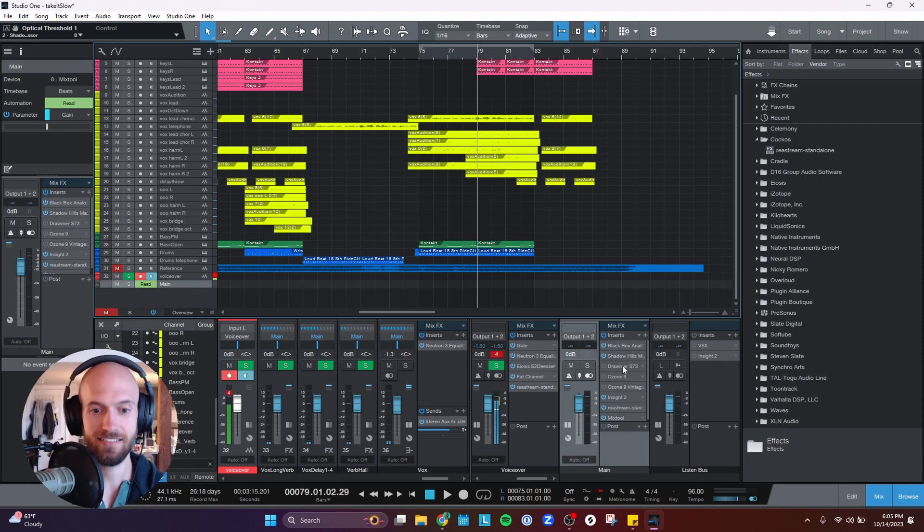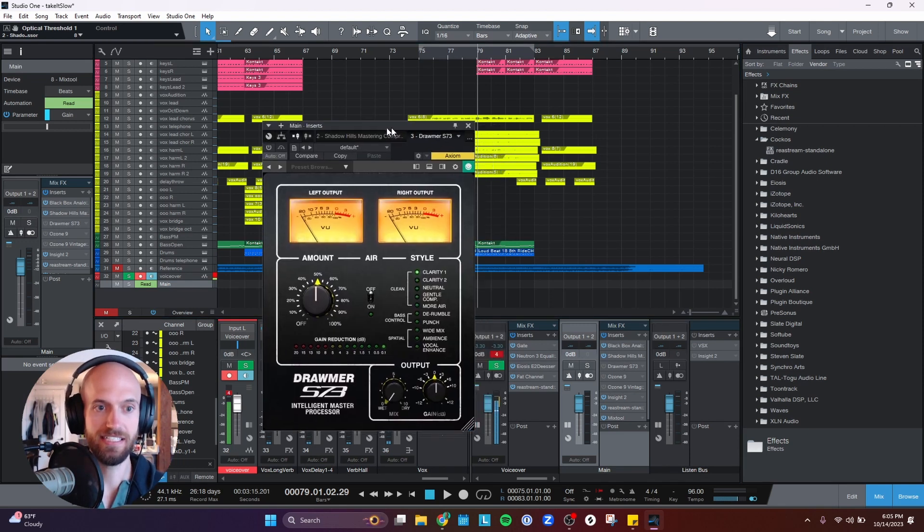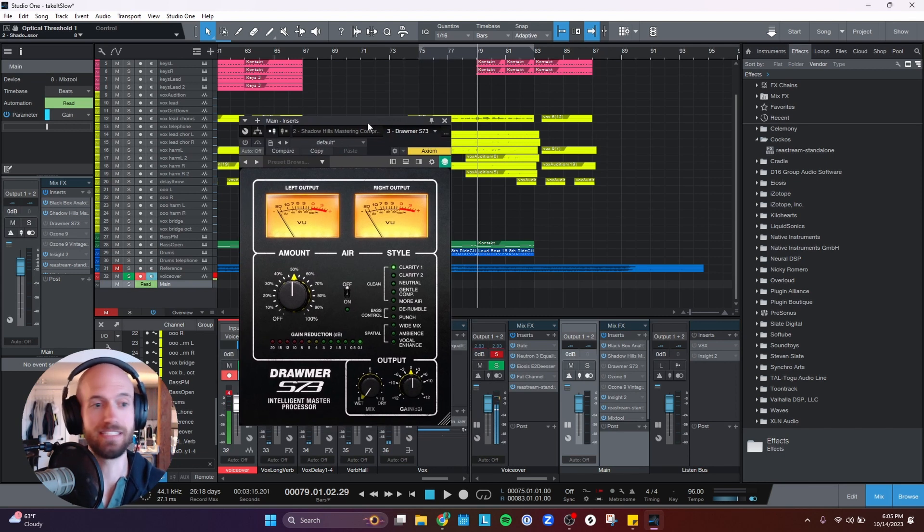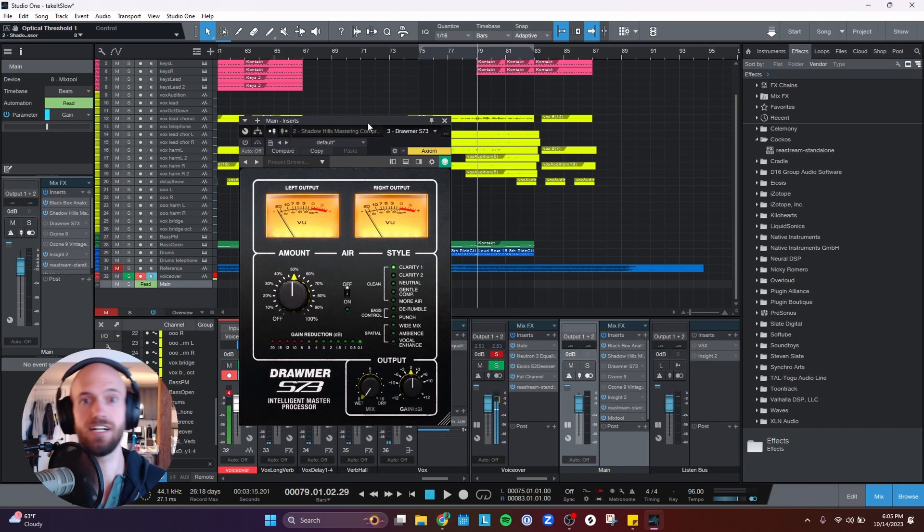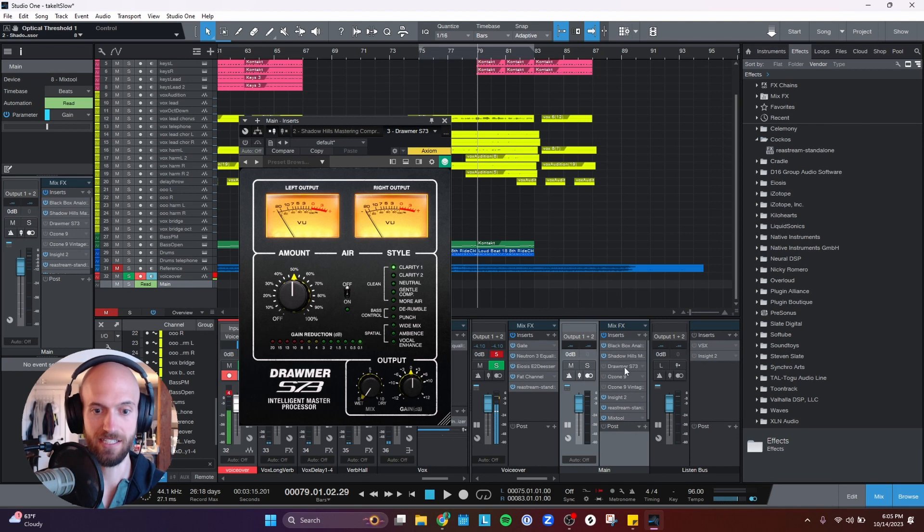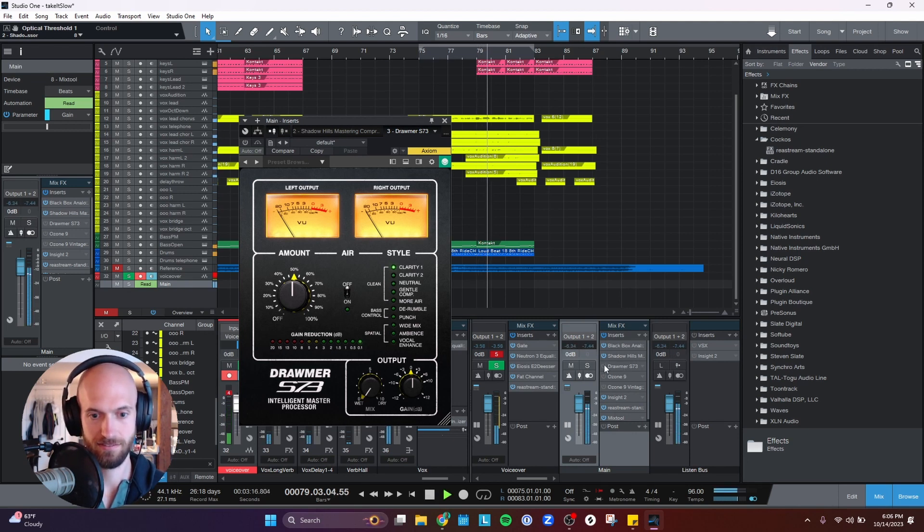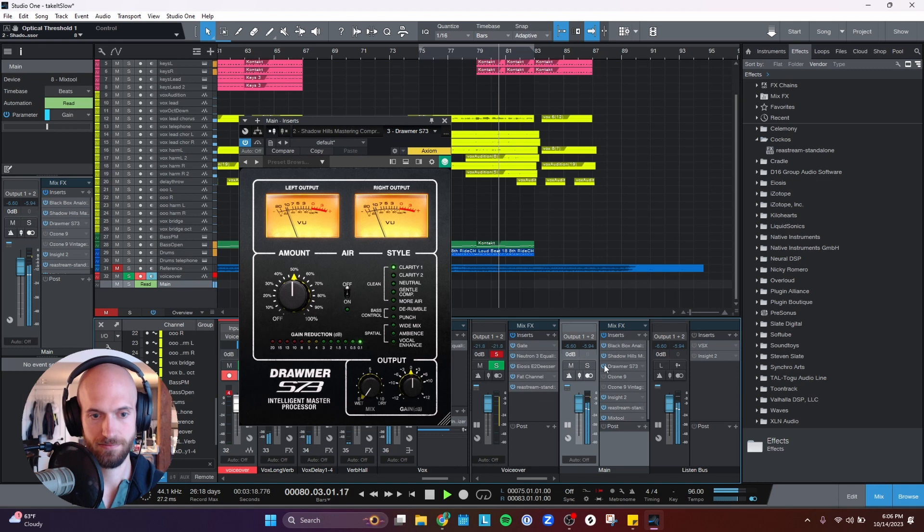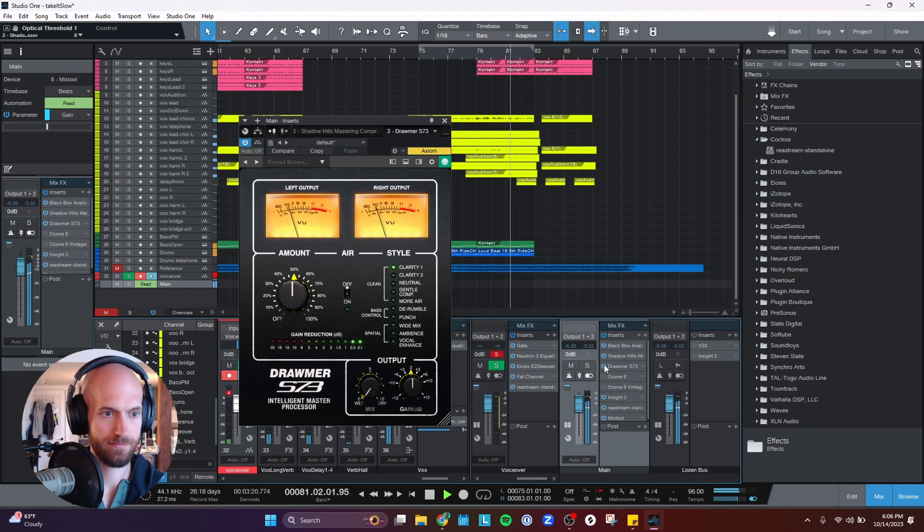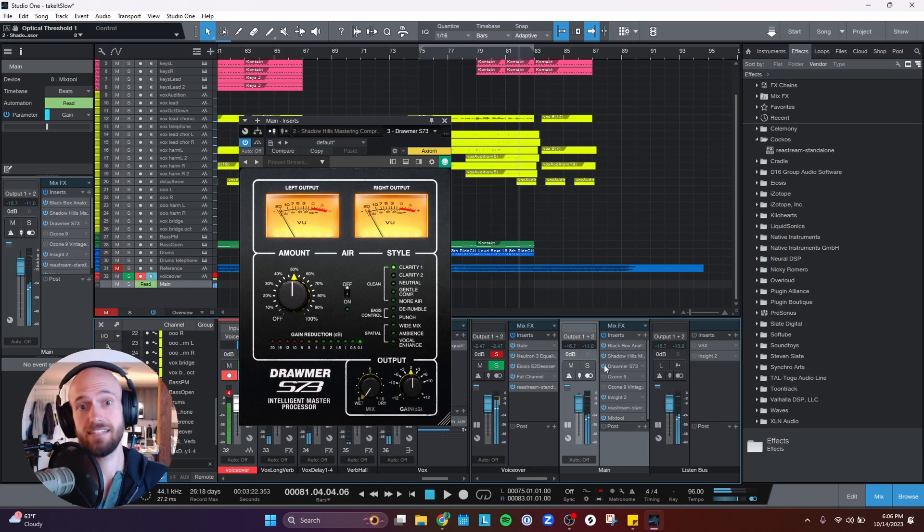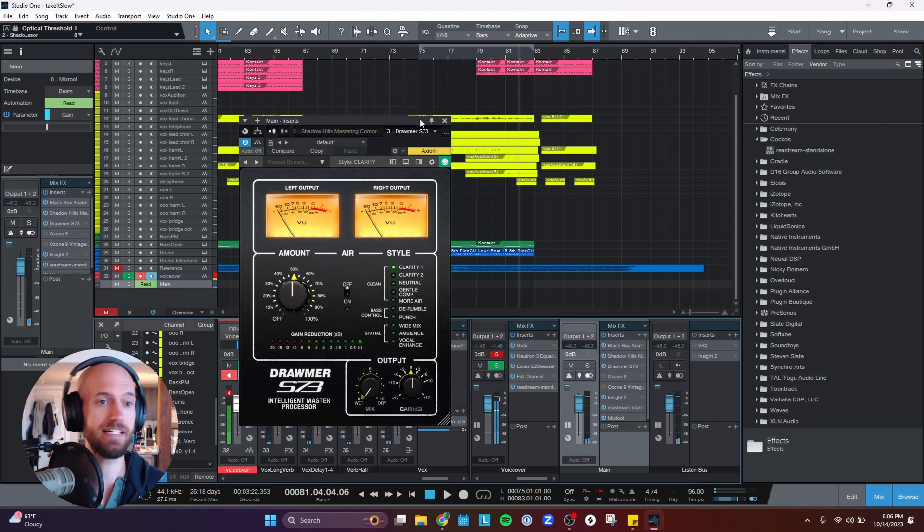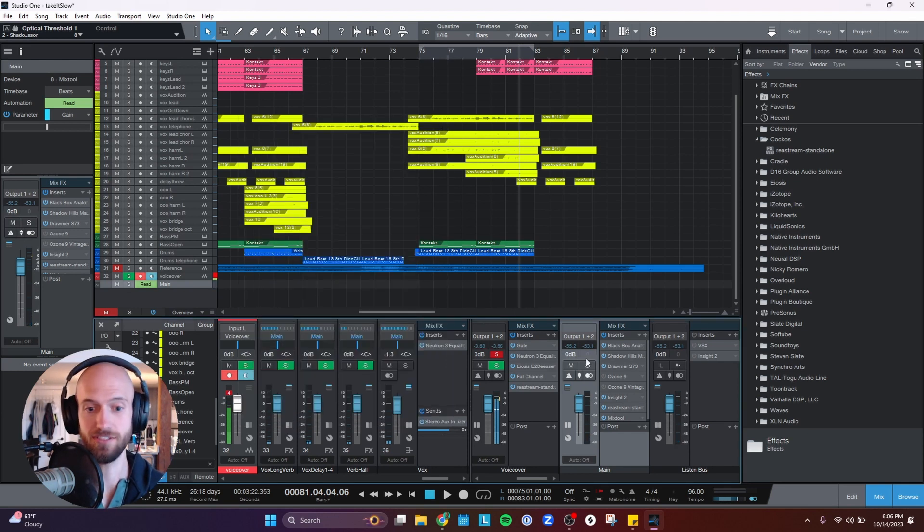The next plugin I like a lot, Drummer S73. This, I don't do anything with. I just turn it on, and it makes it sound good. So here's what it sounds like off, and then I'll turn it on. It just adds a lot of clarity to the mix. You could mess with this if you want. I think it sounds great as is, so I don't even do anything to it.